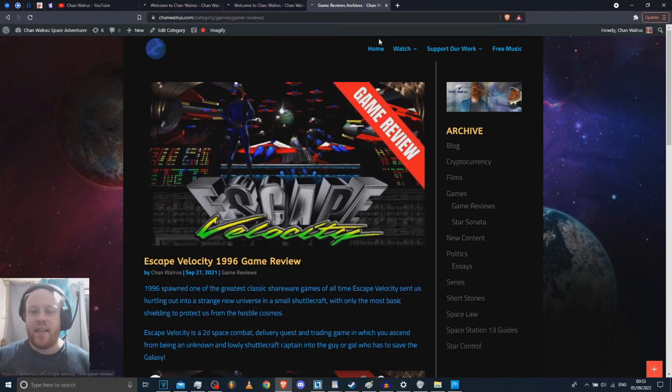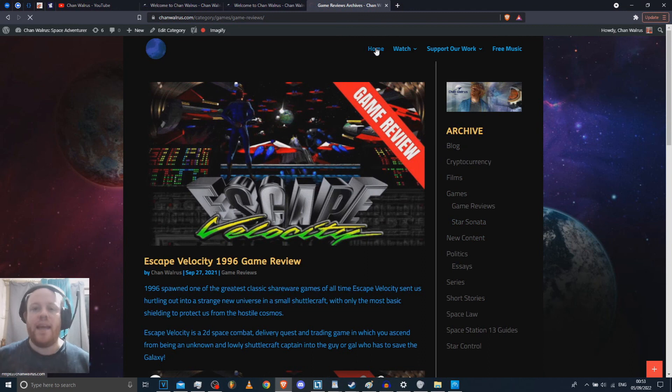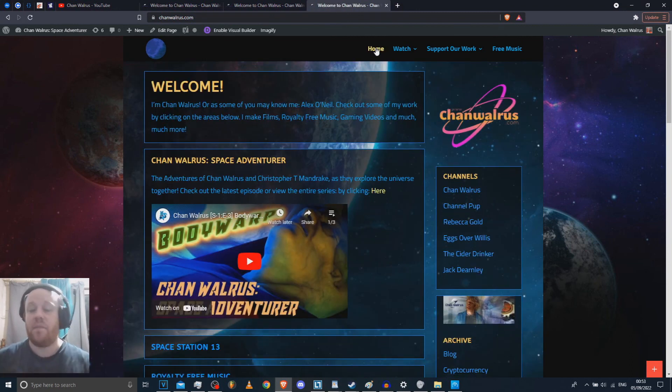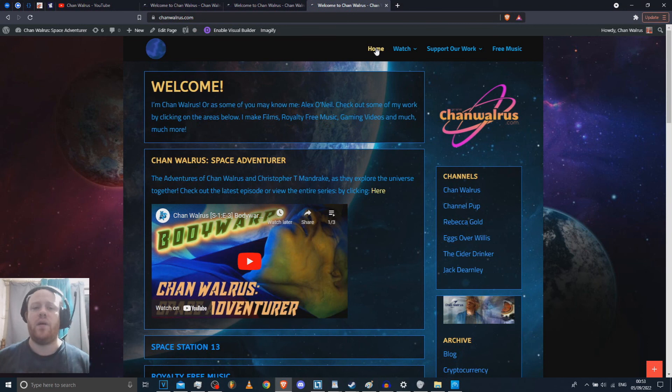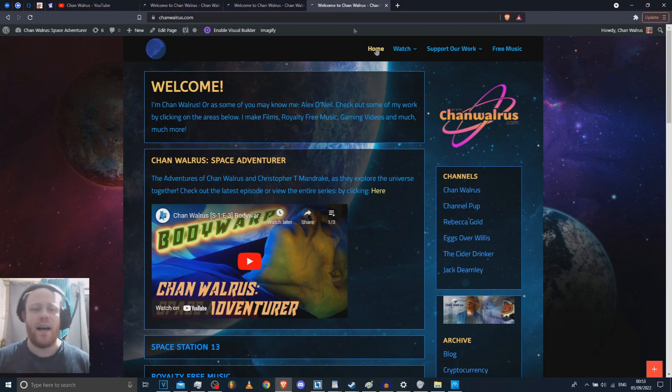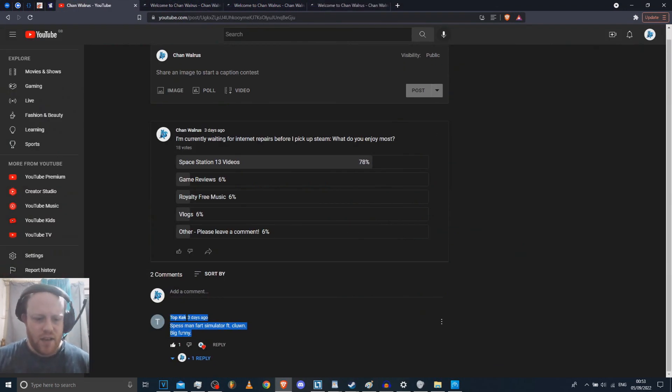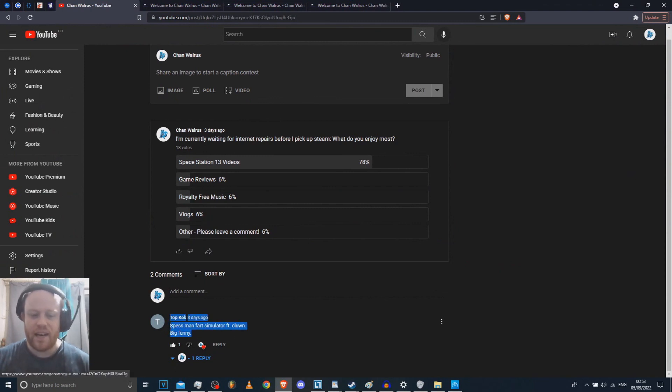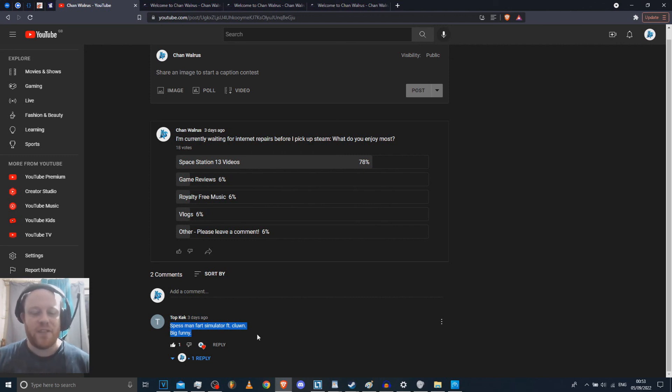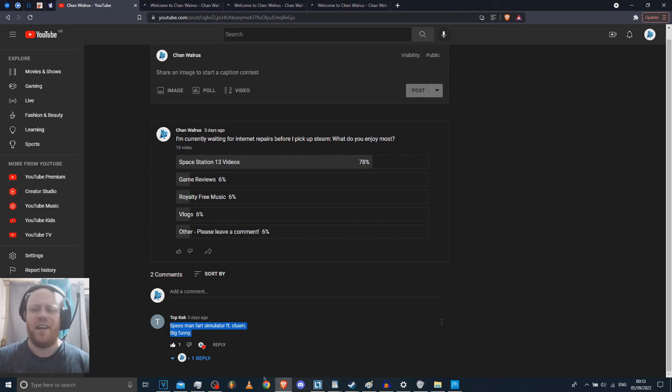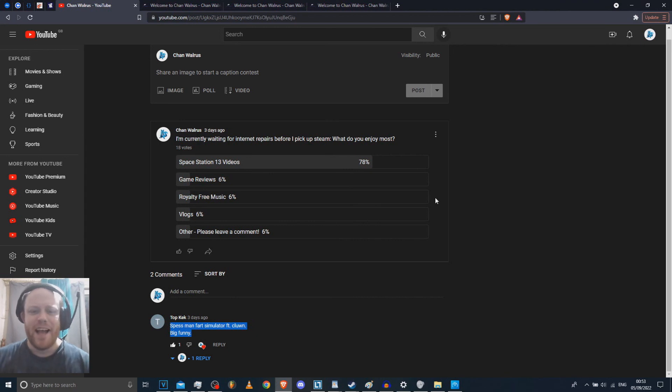Anyway, that's enough about me. I'm doing okay, just hanging on in there and I'm going to keep churning out some content for you. Might make that clown simulator, who knows? Because Topkek definitely wants Specman's Fart Simulator featuring Kloon. Big funny. It's a weird, weird request, Topkek, but I'll see what I can do. If I can make something like that, I will probably put a download to it on my channel and you can have fun with that if you're crazy. Anyway, you have a fantastic day. Bye!